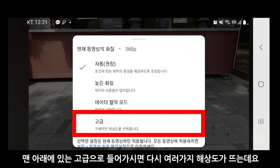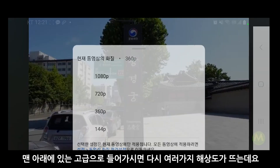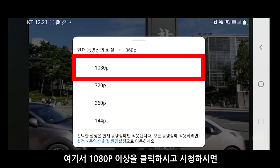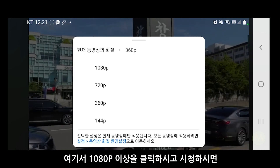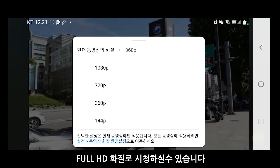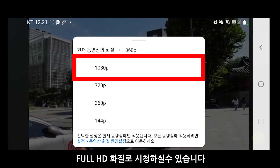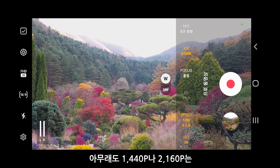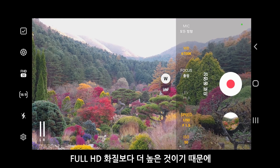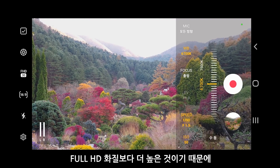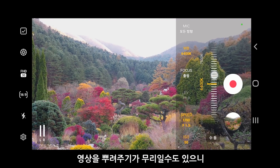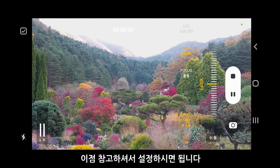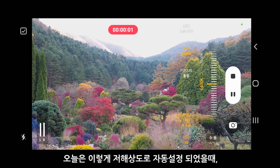맨 아래에 있는 고급으로 들어가시면 다시 여러 가지 해상도가 뜨는데요. 여기서 1080p 이상을 클릭하시고 시청하시면 FHD 화질로 시청하실 수 있습니다. 아무래도 1440p나 2160p는 FHD 화질보다 더 높은 것이기 때문에 영상을 뿌려주기가 무리일 수도 있으니 이 점 참고하셔서 설정하시면 됩니다.